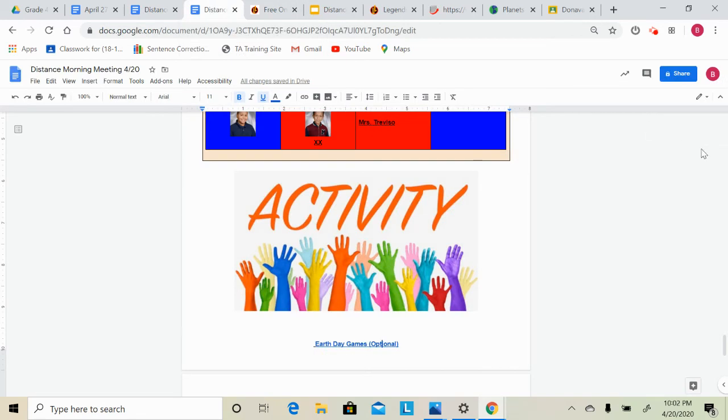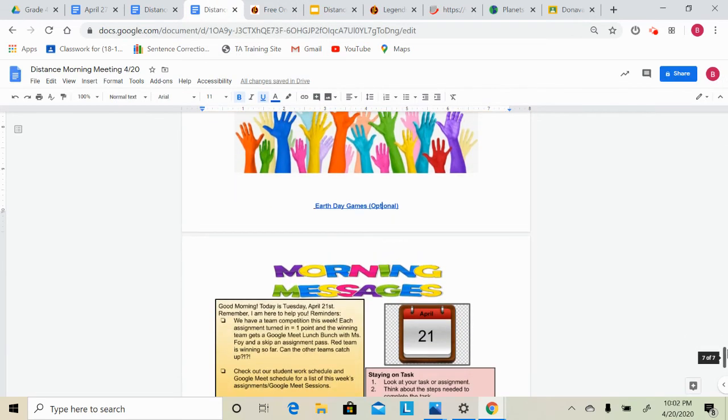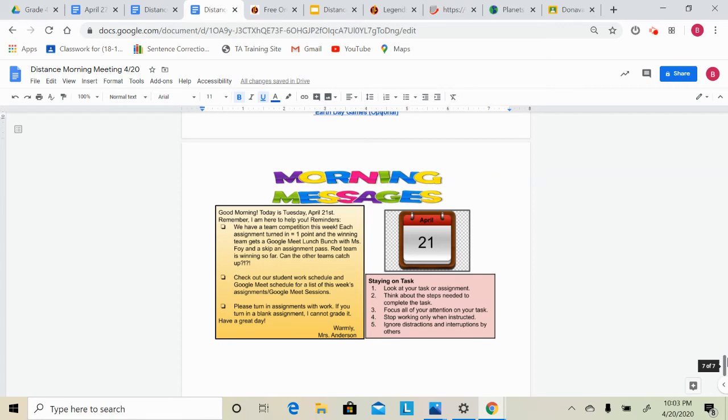The next thing we are going to go through today is our morning message. So good morning. Today is Tuesday, April 21st. Remember, I am here to help you if you need it. We have already talked about our team competition that's going on this week.